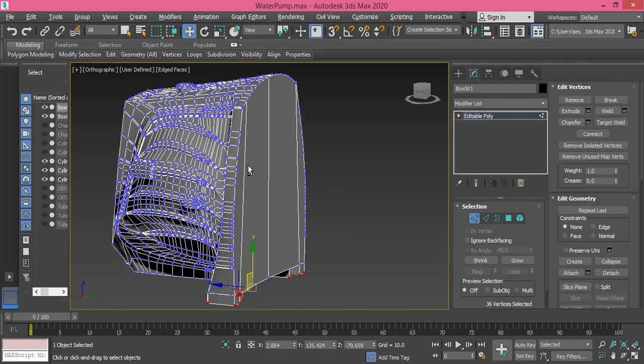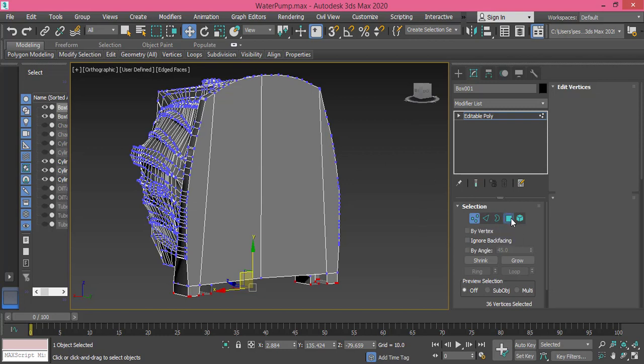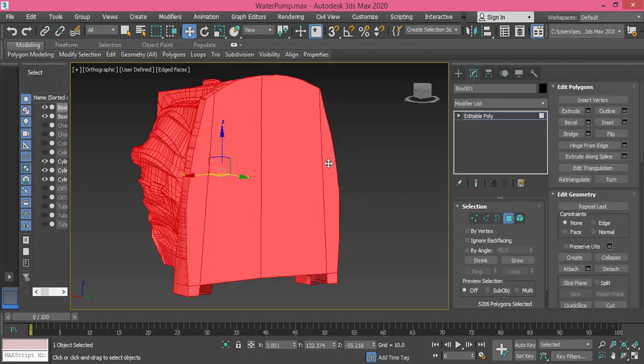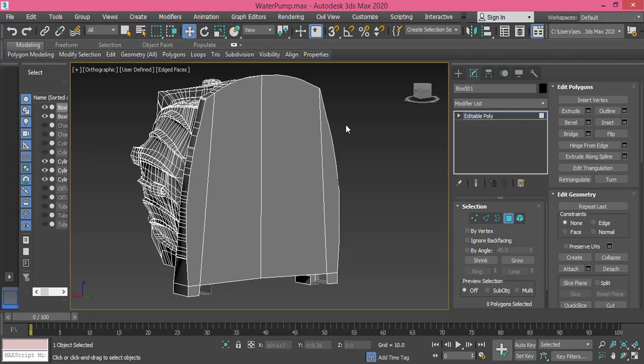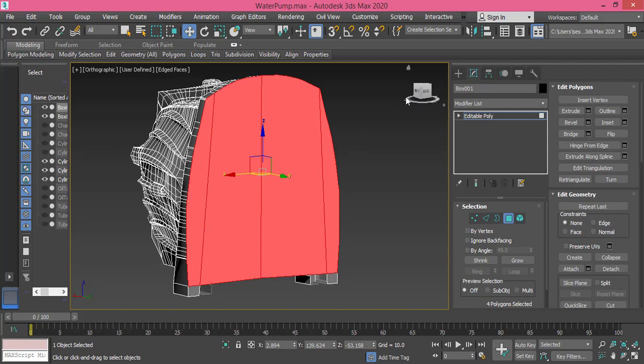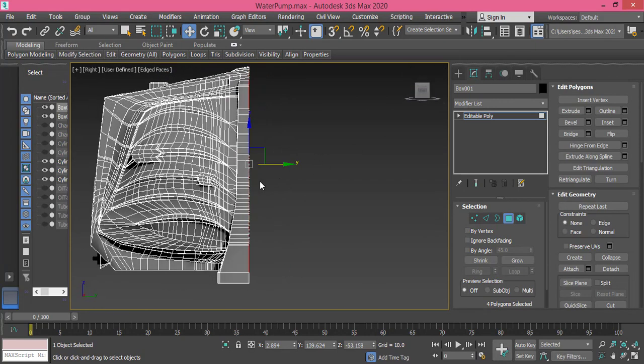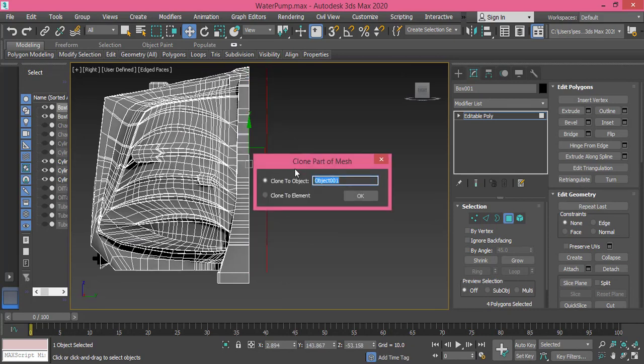We have different ways to create this part. I can extrude these pieces or maybe I can create an element, separate it and get it closer, and that's what I will do because extrusion takes much effort in adjusting everything. So I select these four and I get back to front right view. Shift drag them and here I got two options: clone to object or clone to element.